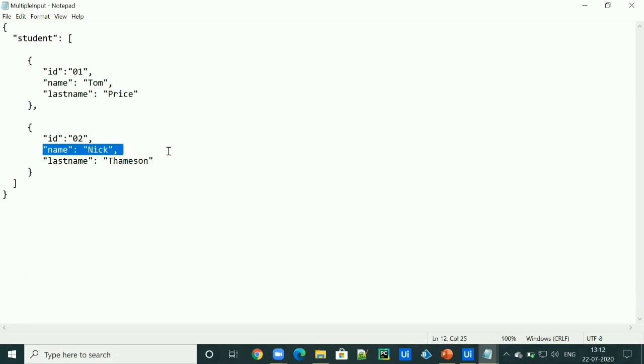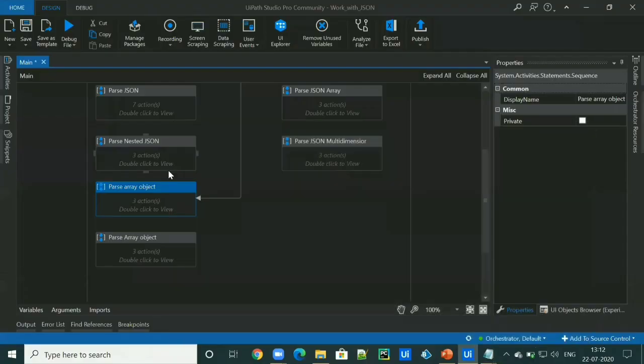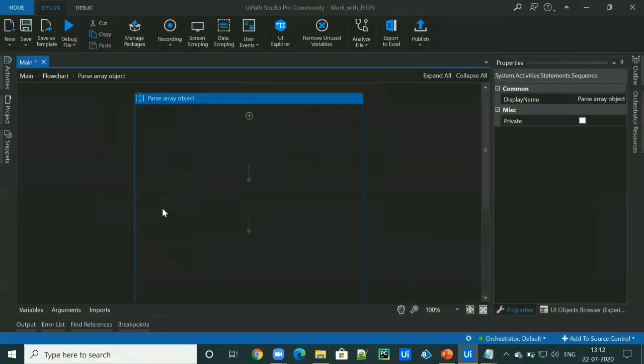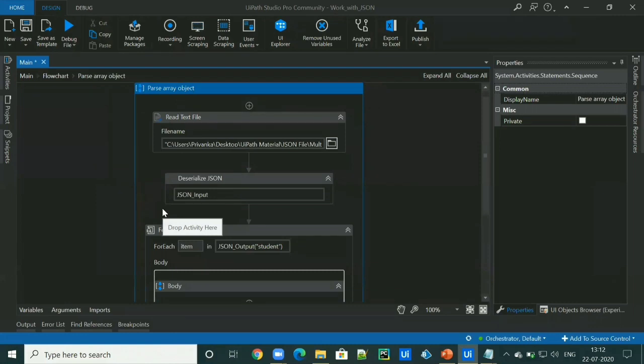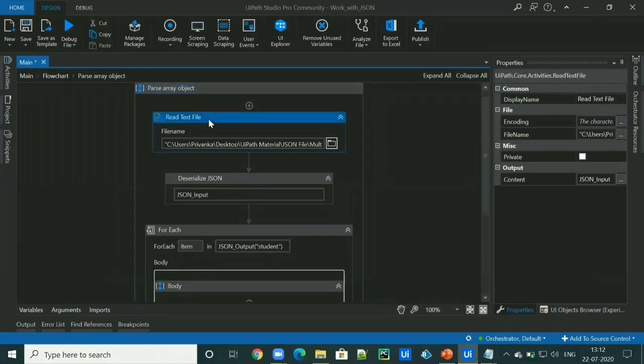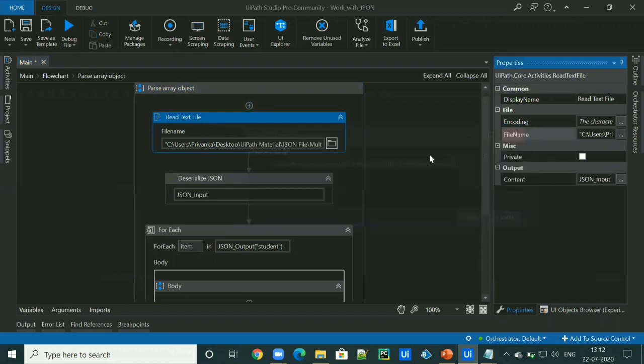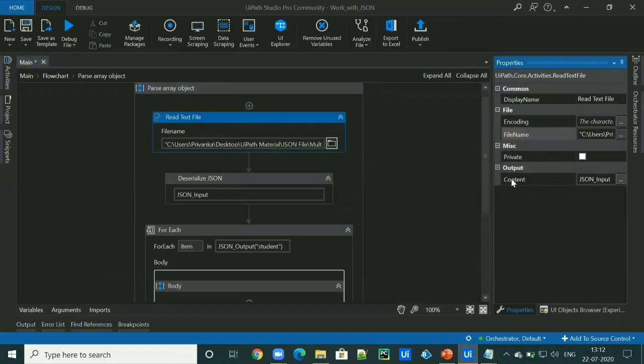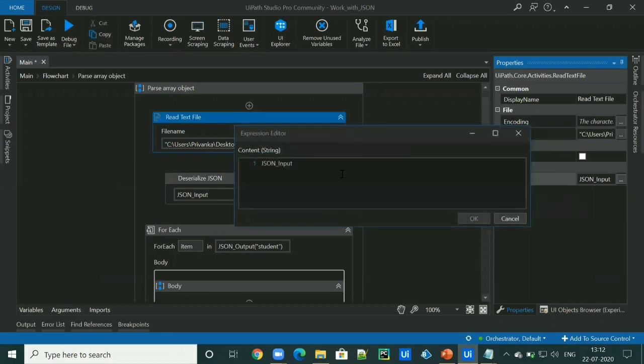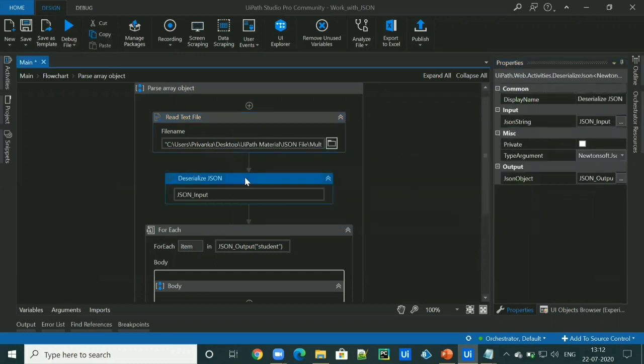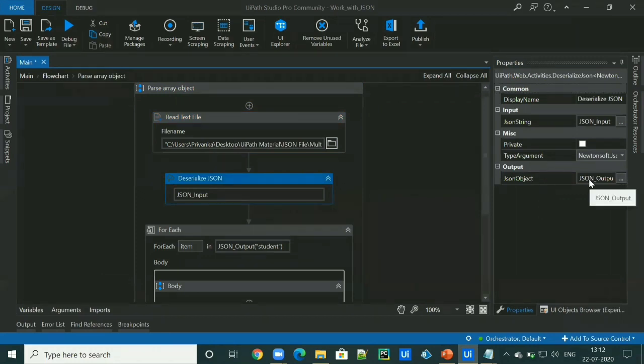To access that, like earlier, first of all, read the text file using read text file activity. I have to mention the path file name. I have to create the output, which is a JSON input that will be input to deserialized JSON activity. And it will generate the JSON object, which is JSON_output.